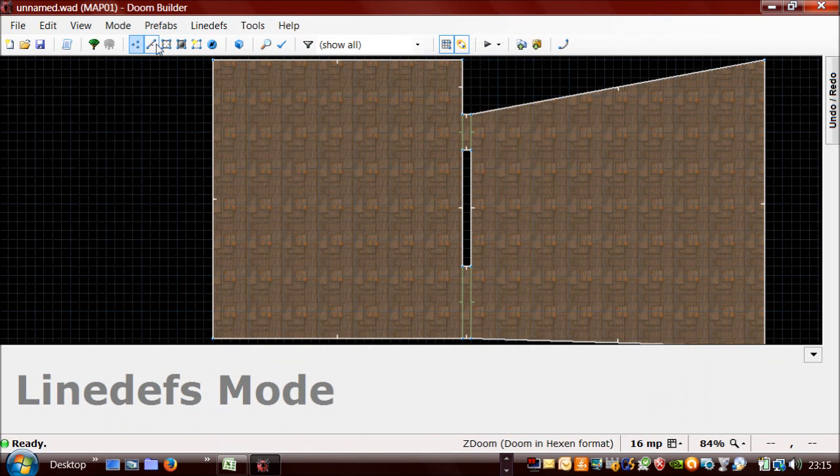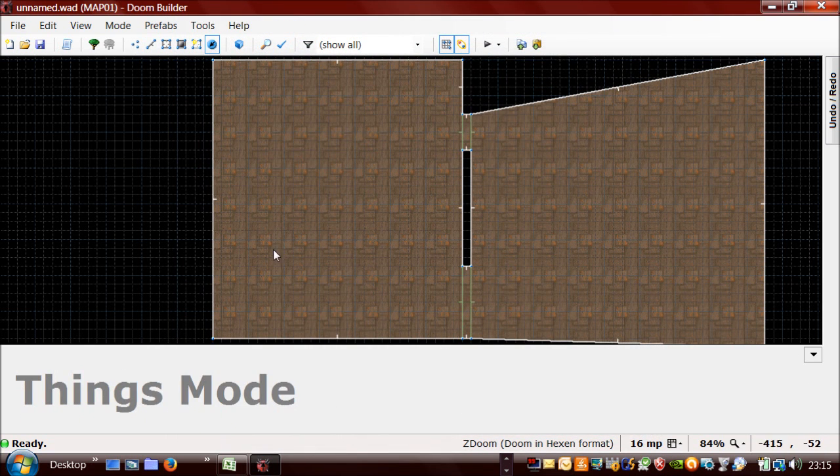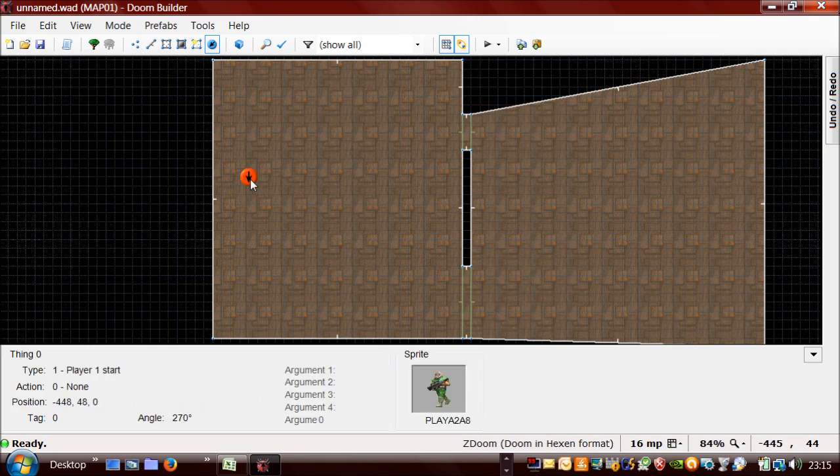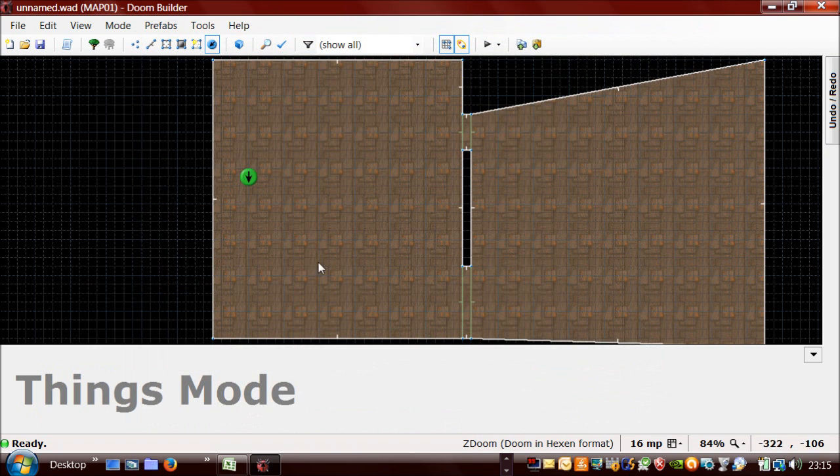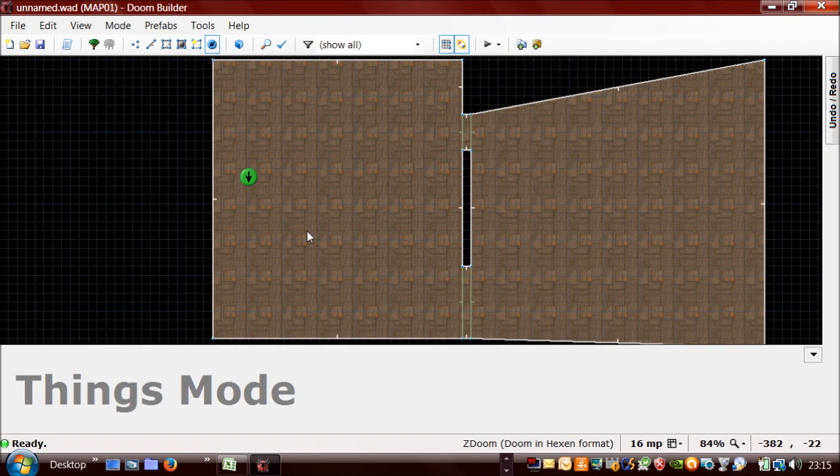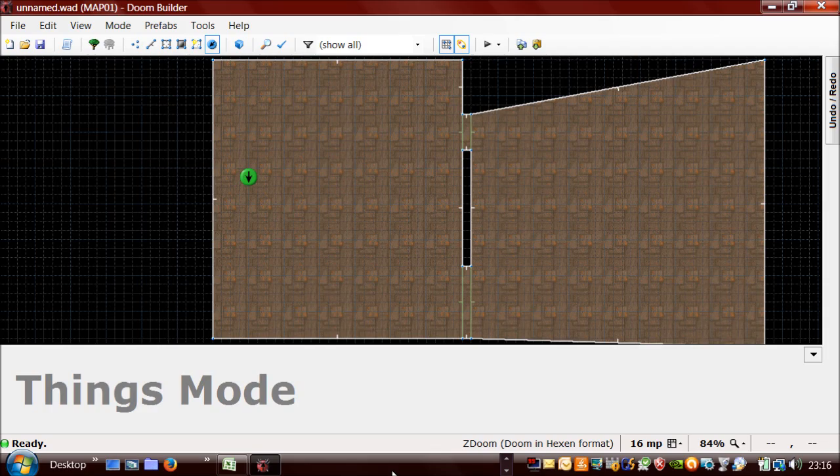Now I just need to put the player in. And now that's ready for testing out.